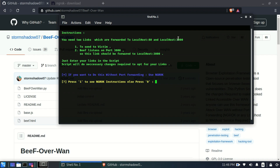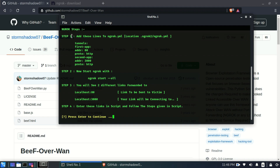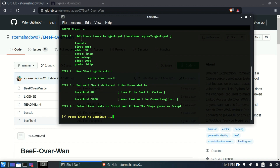As you can see, it says you need two links forwarded to localhost port 80 and localhost port 3000, and it gives some additional information on how this works. I'll press '1' and hit enter. It then shows the steps I need to follow to get ngrok running.